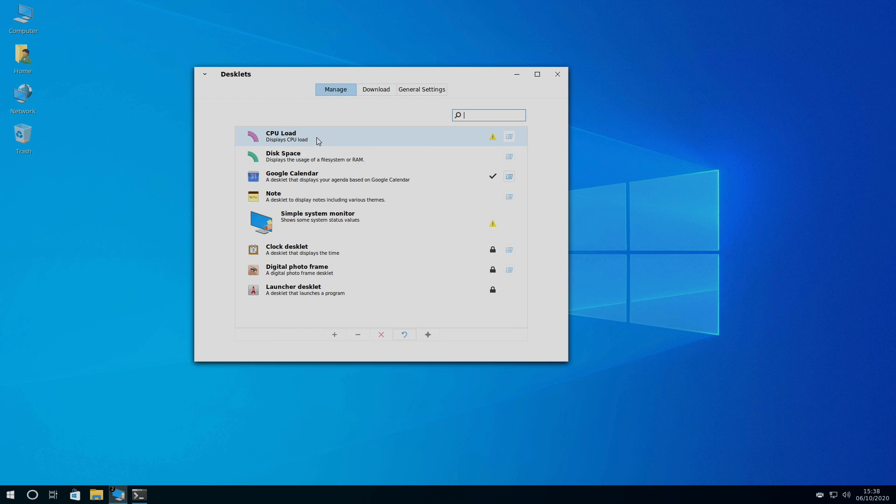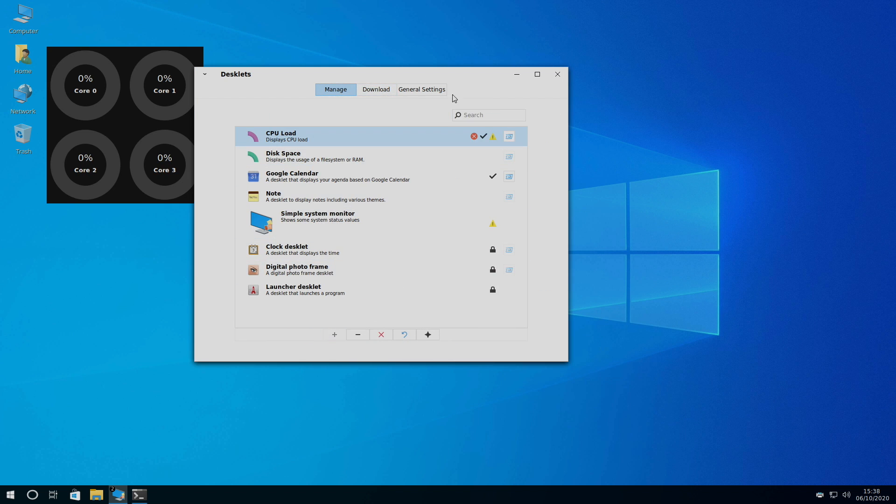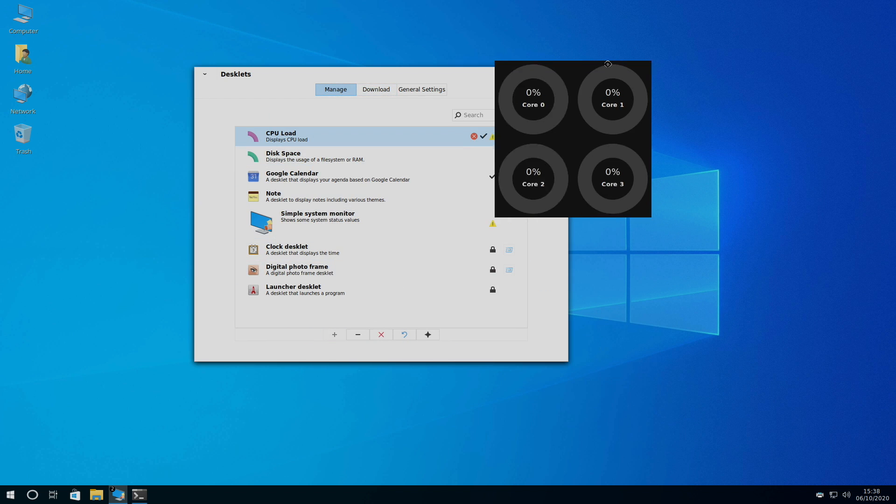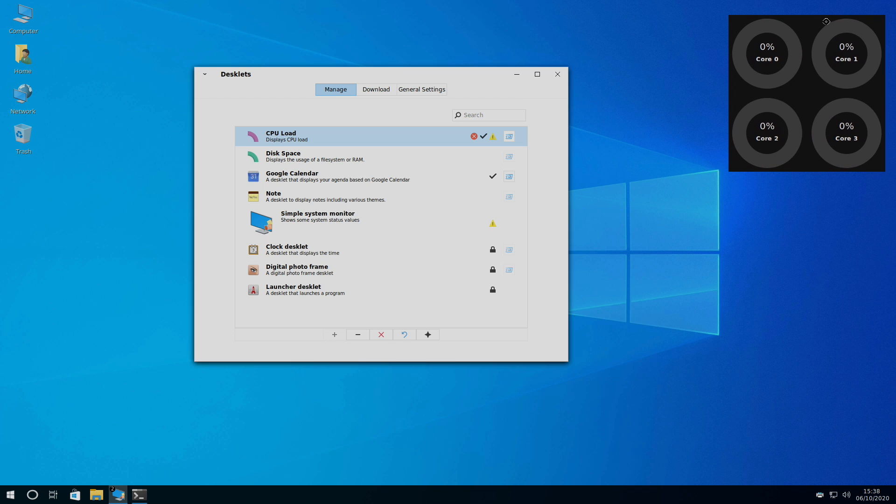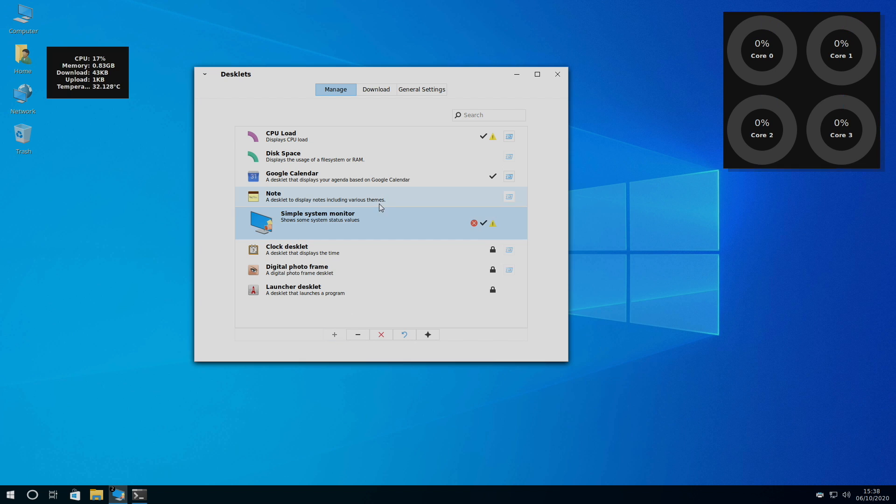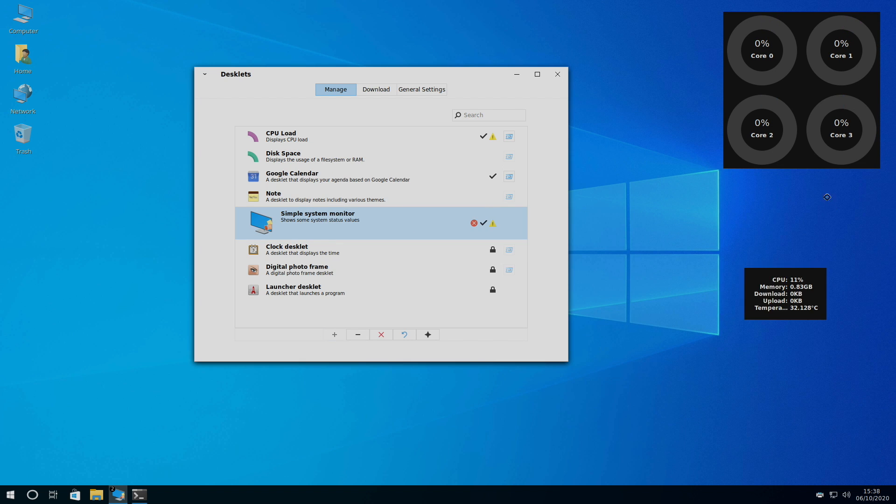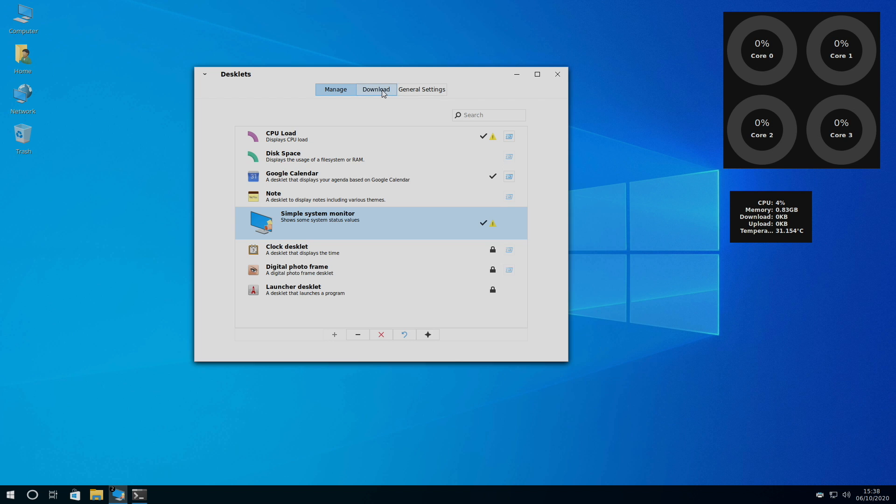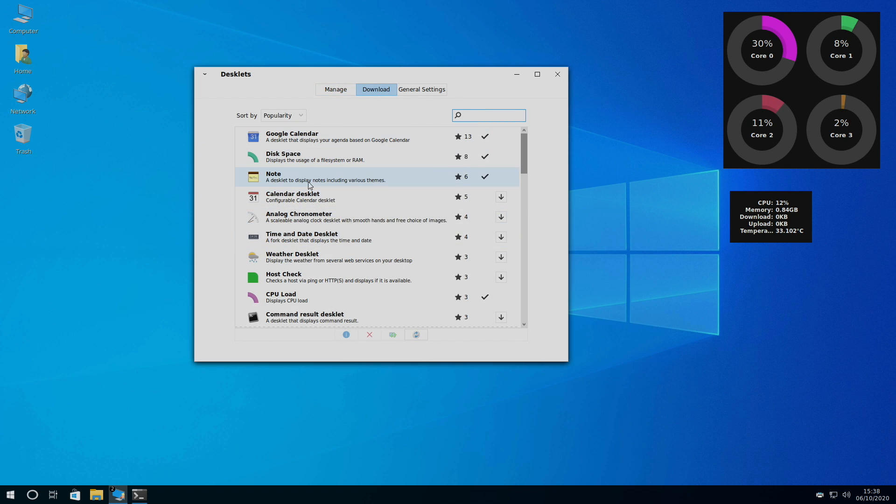Manage. We'll go with CPU load. Add this. Kind of old school like Windows Vista when we used to have those tools we could put right on the desktop. Disk space. We have notes. Simple system monitor. And I thought I had weather in here. I guess I can re-download it.